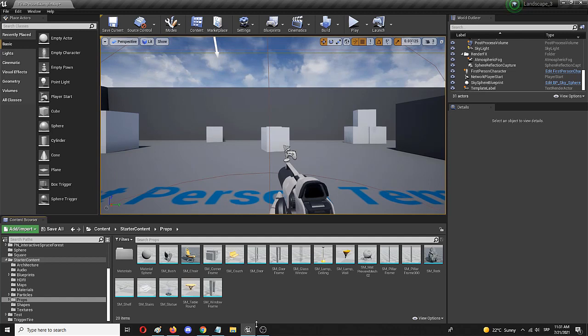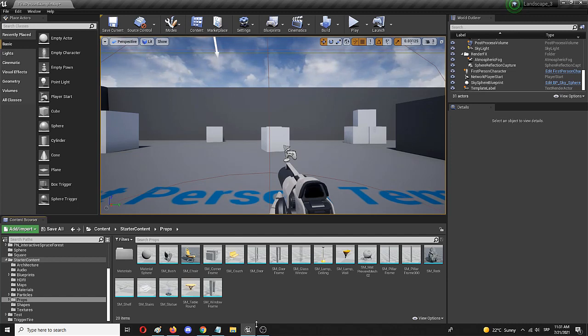Now Unreal Engine is a super effective and versatile tool, so believe it or not, you can create a destructible static mesh from any static mesh in a matter of a minute or two.